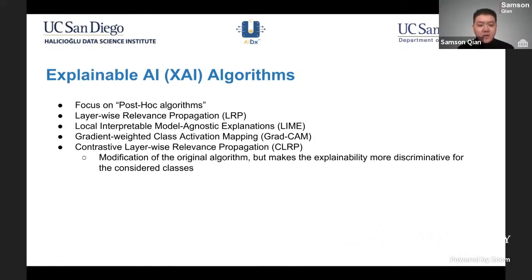The next algorithm is called GradCam, which is similar to LRP, but instead of looking at each layer and each weight, it examines the convolutional layers in the model. When you feed an image in, it takes the gradients of the last convolutional layer and produces an activation map of those gradients. The last algorithm is a more novel approach known as contrasted LRP, which is a modification of regular LRP. It takes the relevance scores and applies a modification that distinguishes the relevance between different classes, such as viral and bacterial pneumonia, so you can visualize the difference between the classes more clearly.